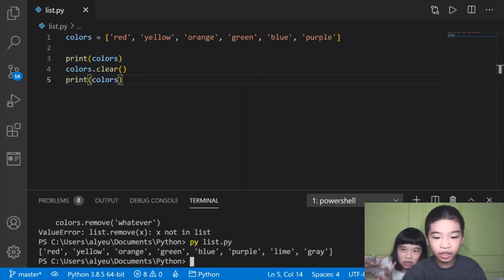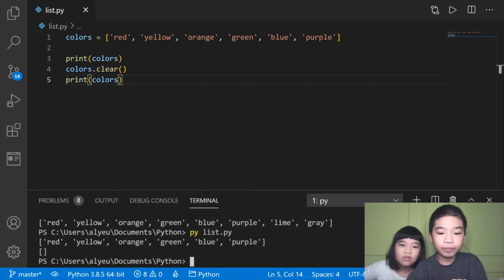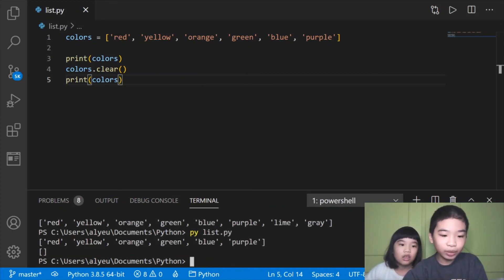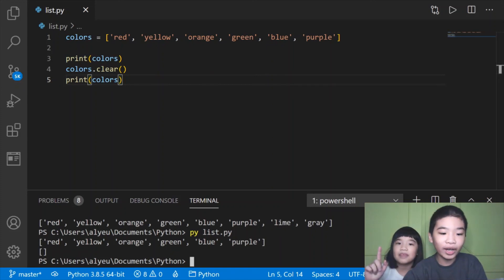Let's save it and run it. It did the original list, then blank. It has no items, no anything in the list, just two square brackets.